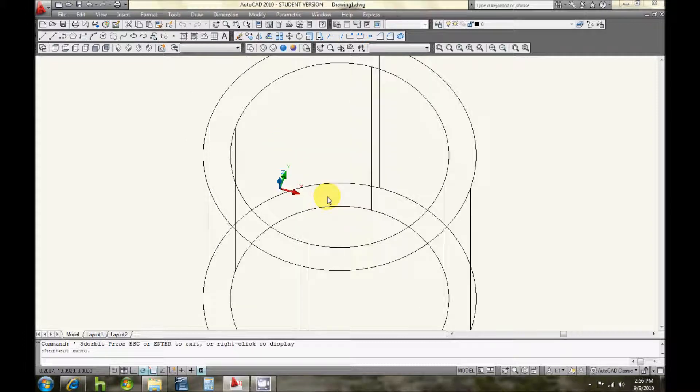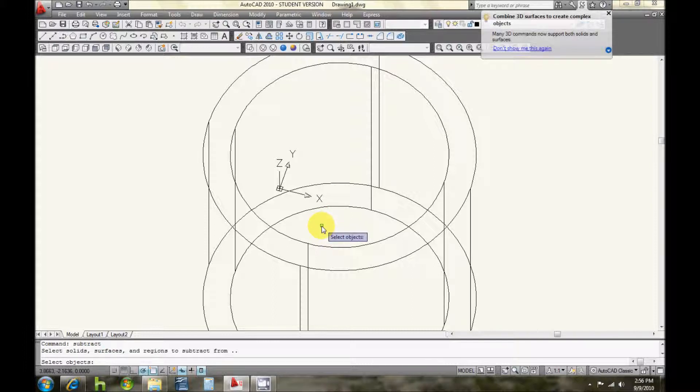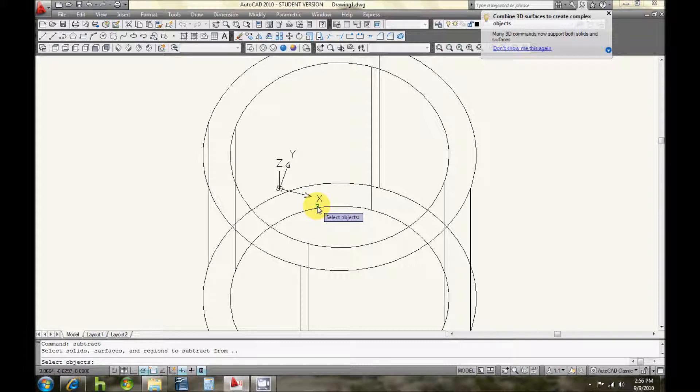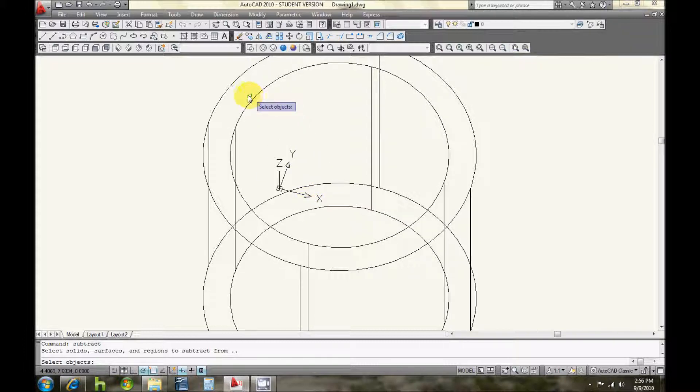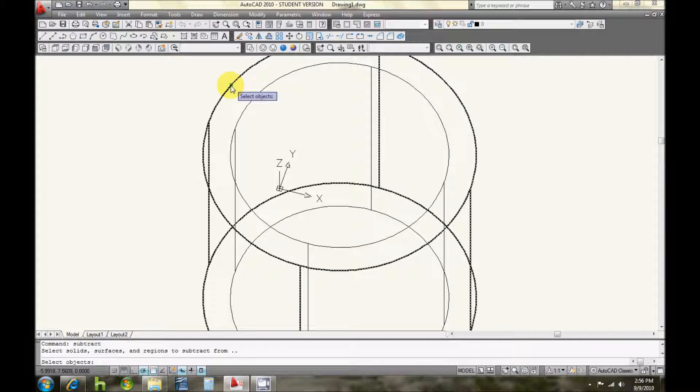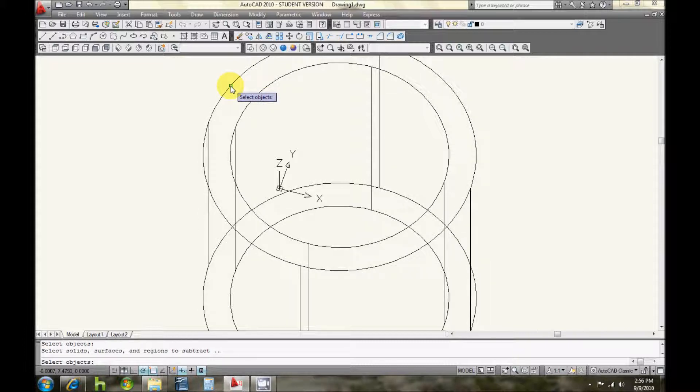So now what I'm going to do is enter subtract in the keyboard. And the first thing you want to do is select the object that you want to keep, basically the object that you're going to have the stuff subtracted from. So in this case it's the bigger cylinder, and then you press enter.